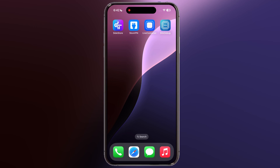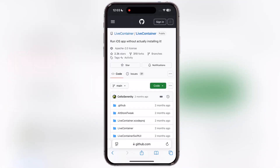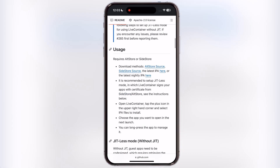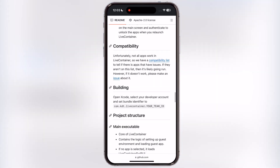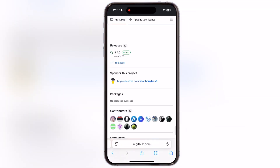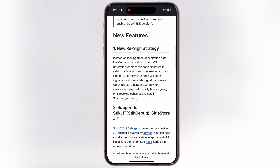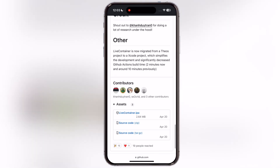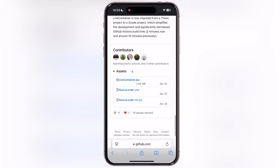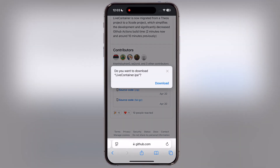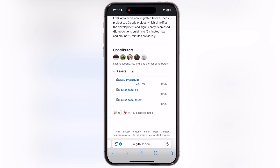Make sure to watch till the end. First, visit this GitHub page — I will drop the link in the description. Now scroll down to the bottom and here you will find the latest option, tap on it. Now scroll down again and here you will see the Live Container IPA link, tap on it, and download the Live Container IPA file.